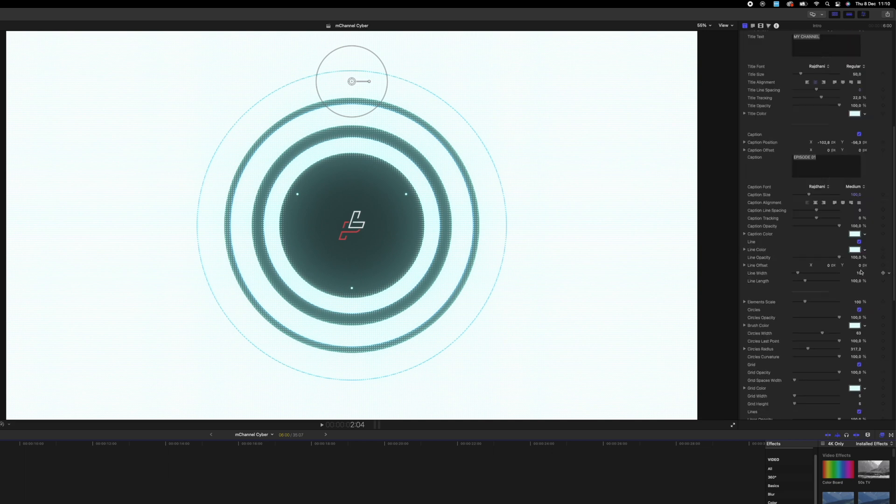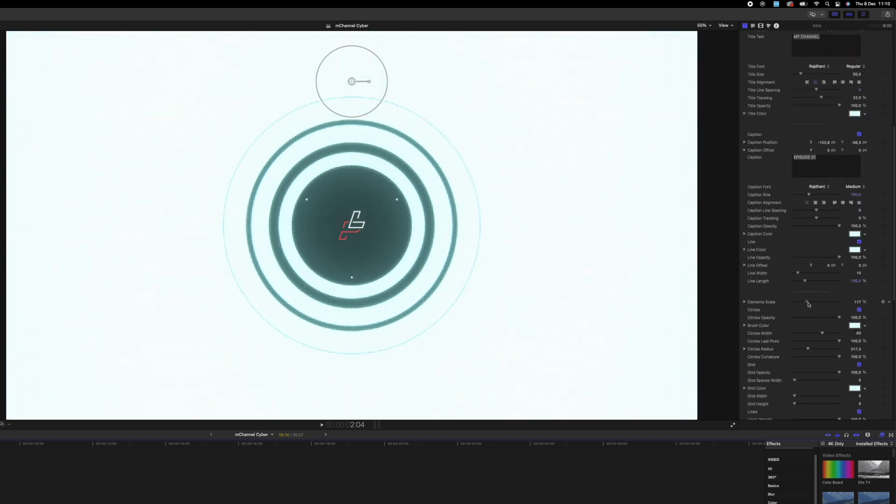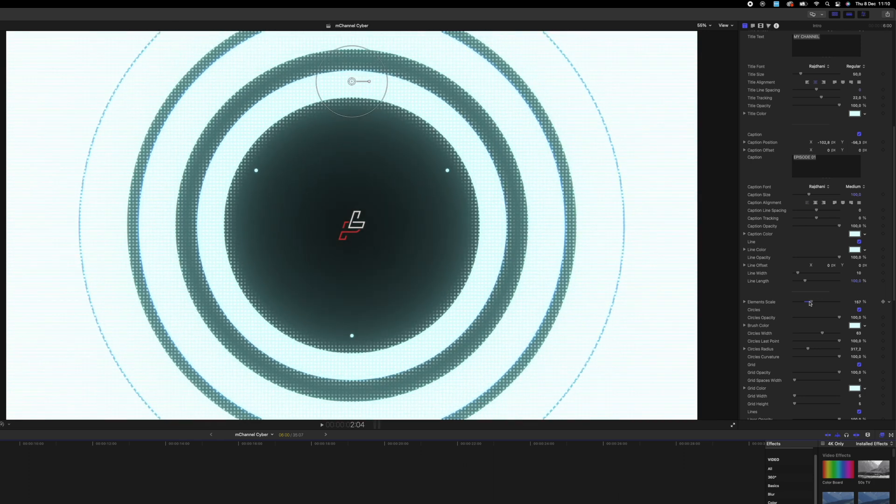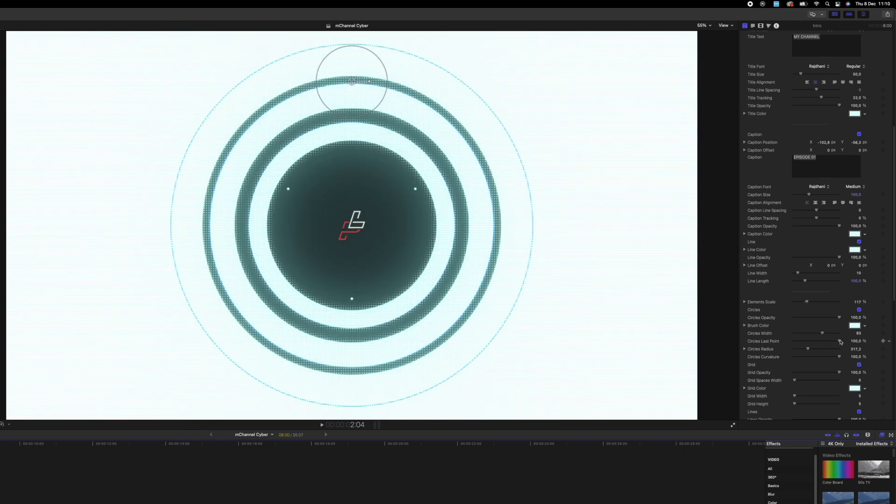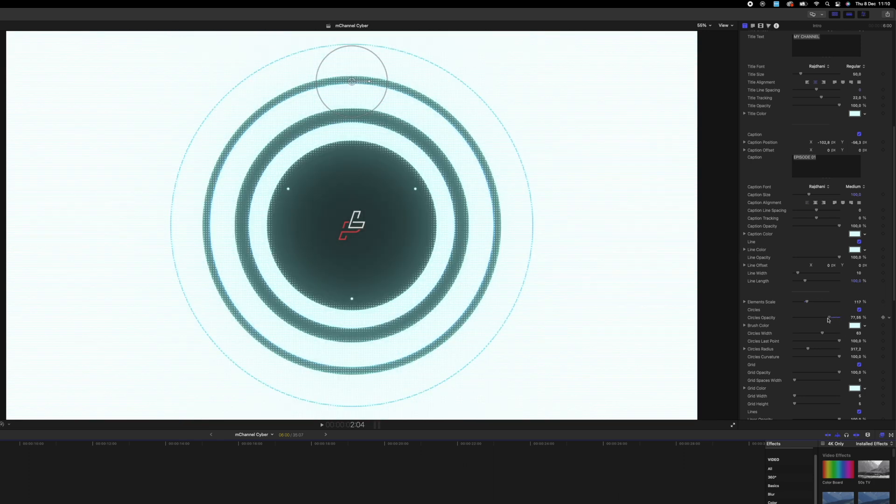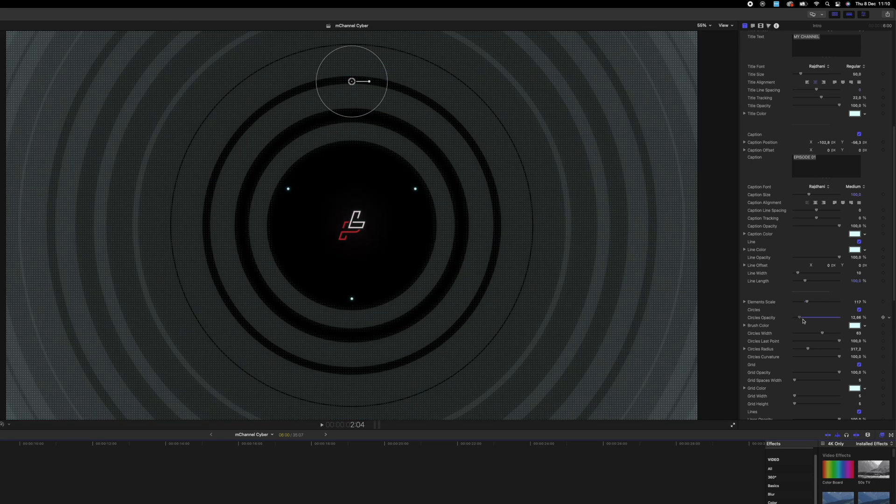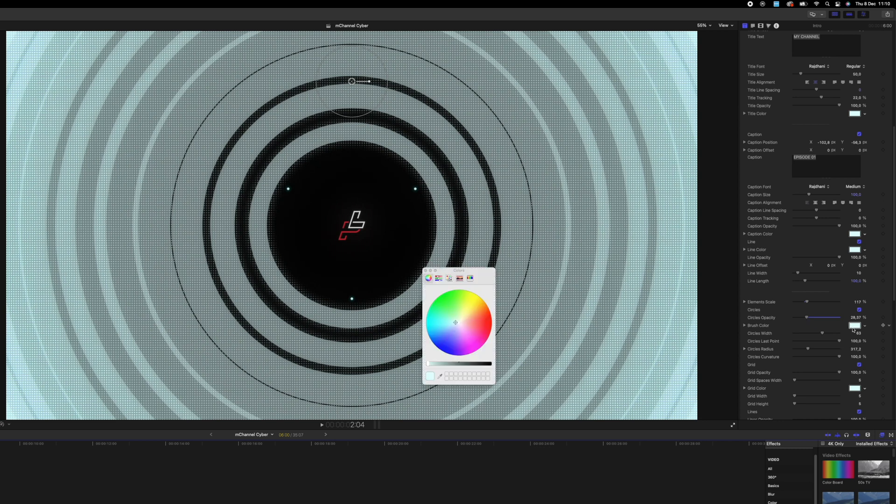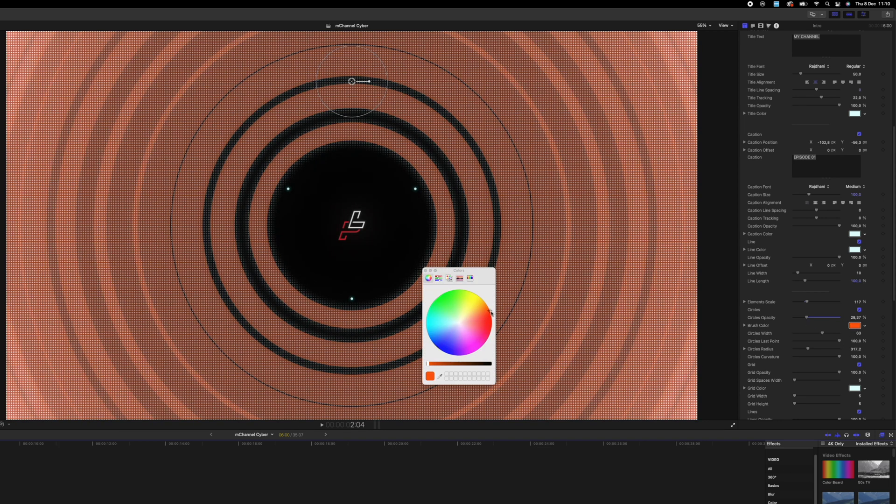And if you want to change the look of the circles, then you can just go in and scroll down to the elements scale. You can drag these, make it bigger or smaller. And you can adjust the opacity of the circles as well. You can adjust the colors. There's so many different things and so many different aspects that can make this your own look.